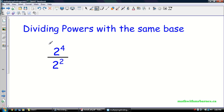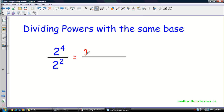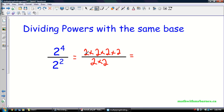Now, dividing powers with the same base. Let's do the same thing and write this out as repeated multiplication. So two to the four is two times two times two times two, and two to the two is two times two. What we notice is there's a two on top and a two on the bottom, so those can cancel. After all the cancellations, what I'm left with is two to the two, which is just two exponent two.